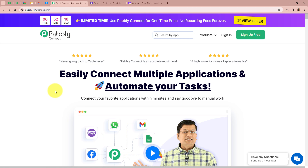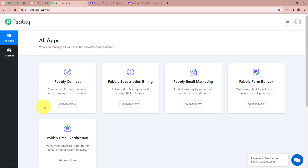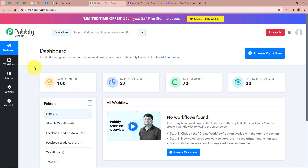On this screen you can see the website of Pabbly Connect at pabbly.com/connect. After opening the website we have to sign in to our Pabbly Connect account. If you are a new user you can sign up for free and get 100 free tasks every month. After signing in, you can see the All Apps window in which you can see the 5 functions of Pabbly. We are going to select Pabbly Connect by clicking on Access Now. Then on a new tab Pabbly Connect's dashboard will open. To start our automation process we need to create a workflow, so we click on Create Workflow.